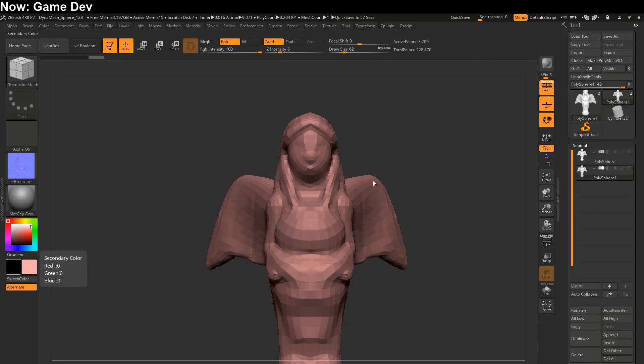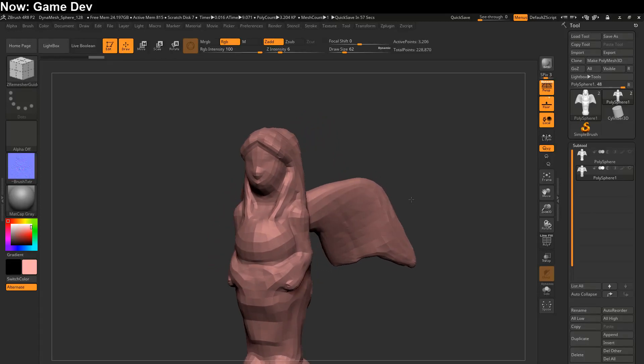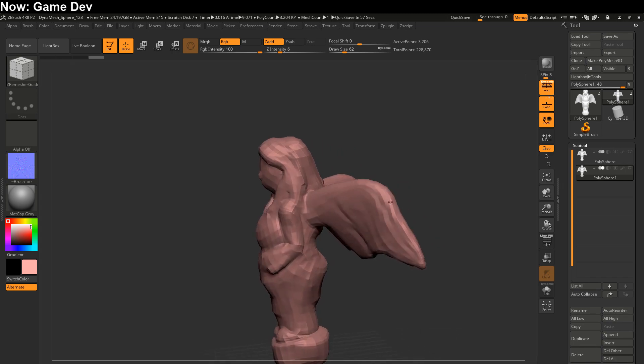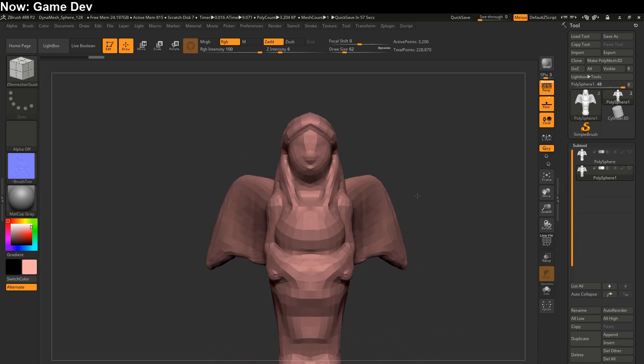Hey everybody. So when we left off we had something like this, which is our remapped model. It doesn't look too bad, but it's got a lot of extra density in places that we don't need extra density.